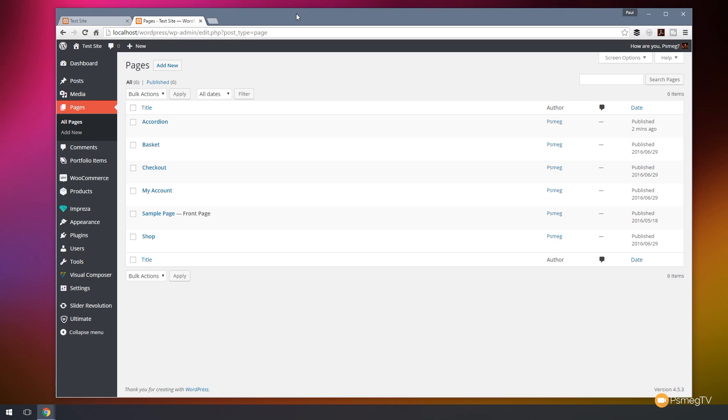We're going to take a look at how we can use the ID of each individual accordion section and how we can target that with links on other pages. So let's take a look at how we can do all that right now.